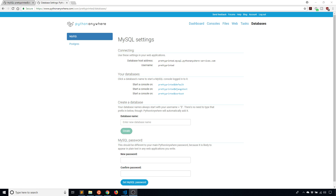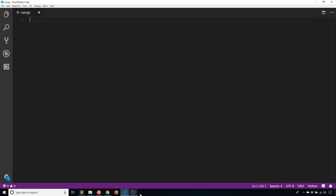So if you have an app on Python Anywhere and you connect to the MySQL database that you set up, then you can connect to it with no problem. But if you go to test your app on your local machine, you'll find that you cannot connect to the MySQL database. There is a way to overcome this — it's using something called an SSH tunnel. I'm going to show you how to create that SSH tunnel so you can connect to the database on your local machine.